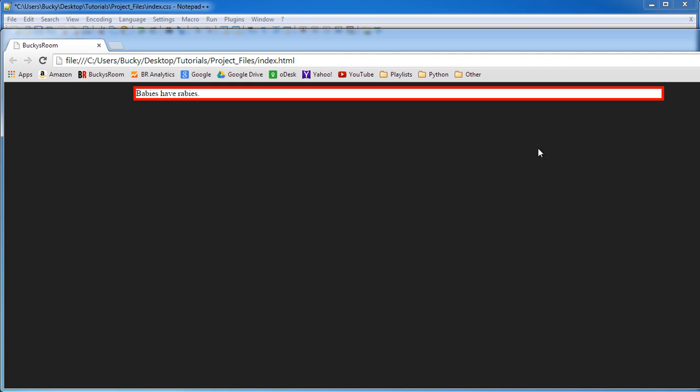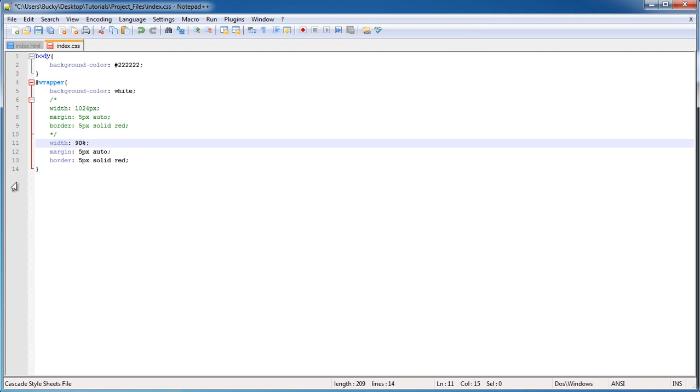Now what this is going to do is it's going to say, no matter how big my window is, always make this inner object, this white thing right here, 90% of it. So if it's 2000 pixels, it's going to be 1800. If it's 100 pixels, it's going to be 90 pixels. It's always going to adapt to the size of your screen. So this way it actually flexes limitless. It's very cool.